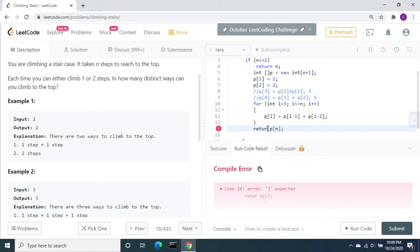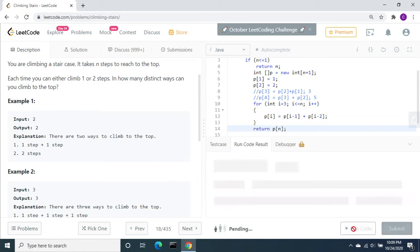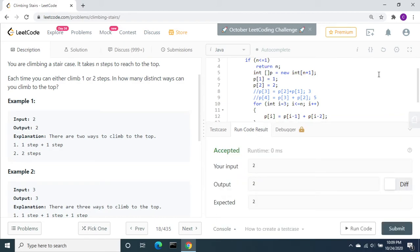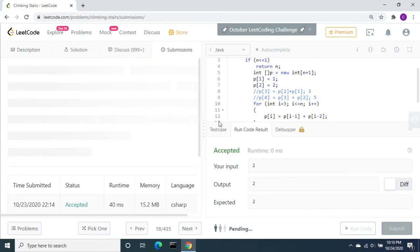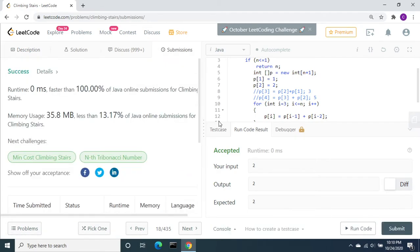It is accepted. Let's submit. It is accepted. It took 0 ms, faster than 100% of Java online submissions.